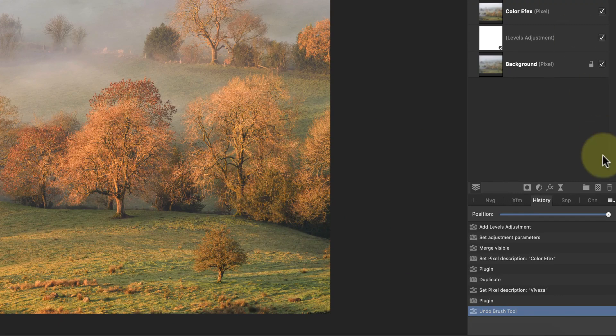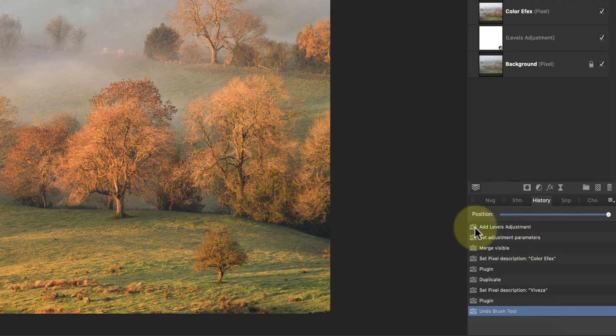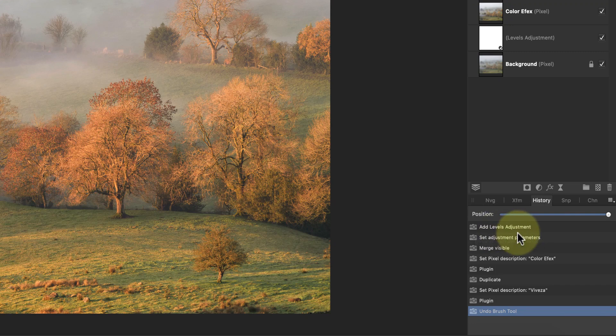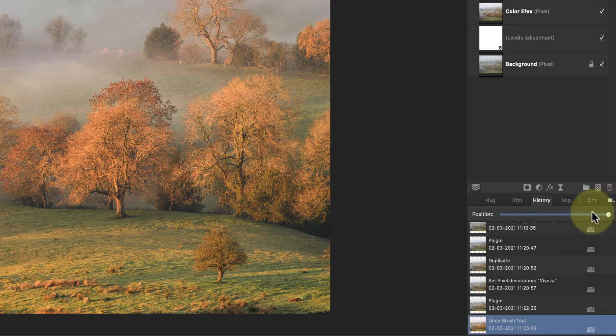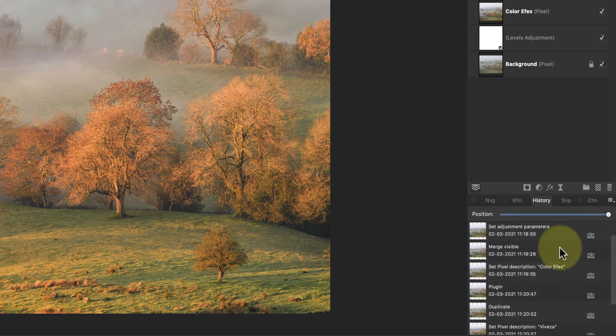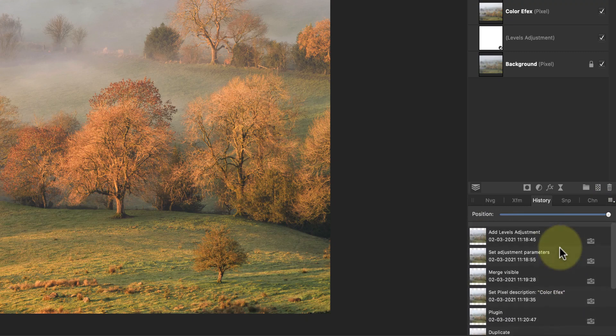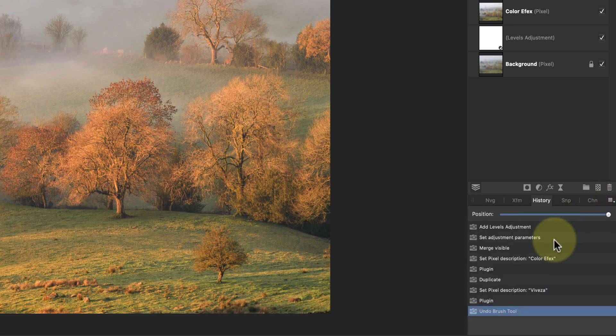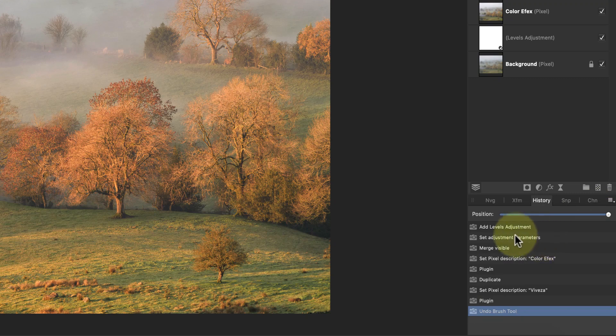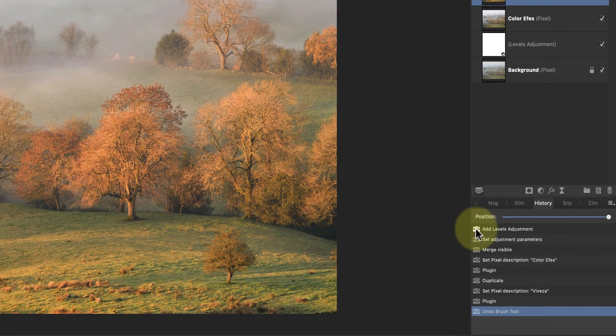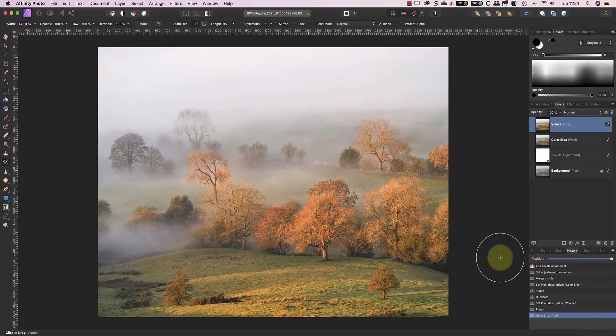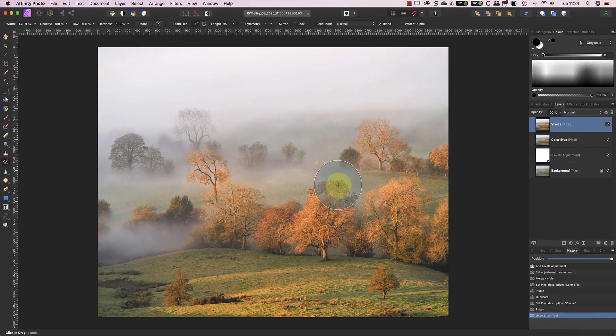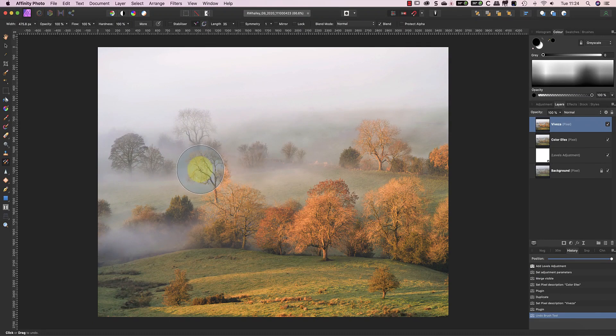I can do this in the History panel by clicking the small camera icon to the left of the editing point that I want to use. By the way, you can also change the History panel to show an advanced view which moves the camera icon. Back to the Undo Brush tool and you can see what effect it will have if I paint as I move it over the image.